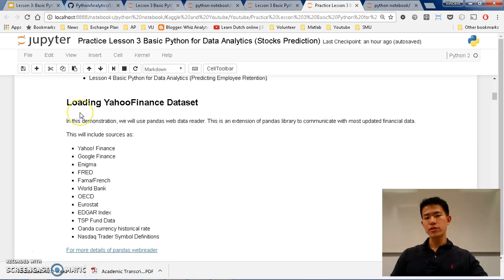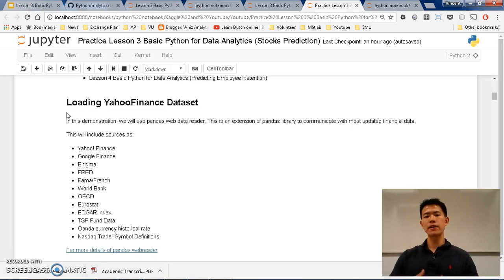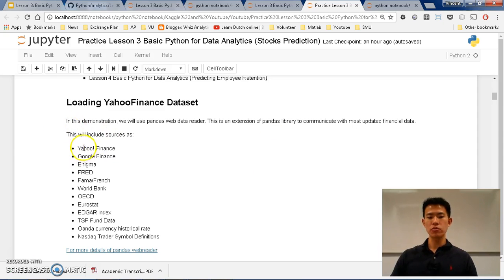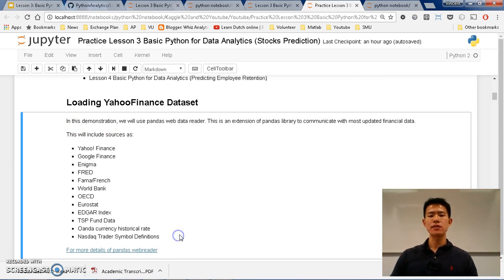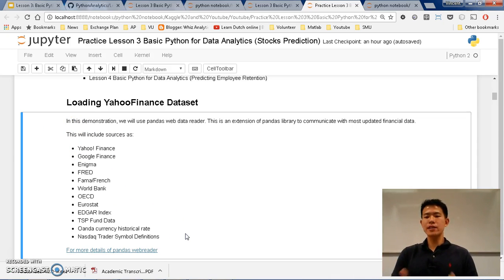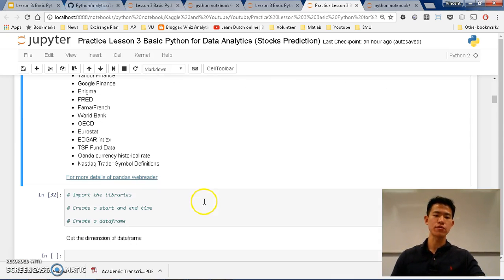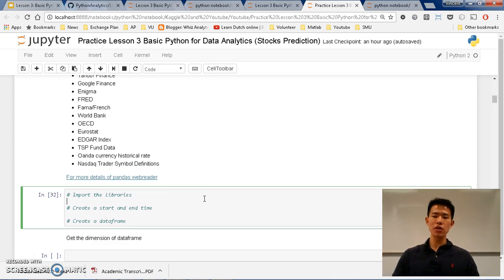So for this loading Yahoo Finance dataset, we are going to use Pandas Web Data Reader. So basically, it's an extension of the library to communicate with most arbitrary financial data. And this includes so many resources out there. But to let you get a glimpse of what's really happening or how it is used, I'm going to start coding and you can just follow along with me.